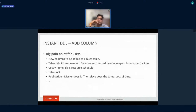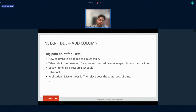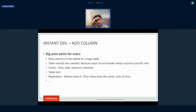The next feature is Instant DDL — specifically instant add column. This was a very big pain point for customers. If a customer has a very large table and wants to add a column, because of the row format dependency in InnoDB, each row has the number-of-columns information embedded in it. So if the number of columns changes, each and every row has to be modified, meaning the table is completely rebuilt. If the table is big it takes a lot of time — the larger the table, the more time it takes.